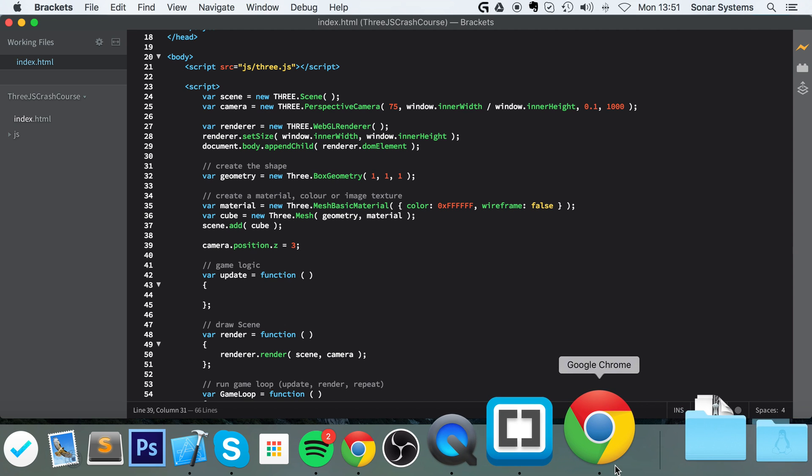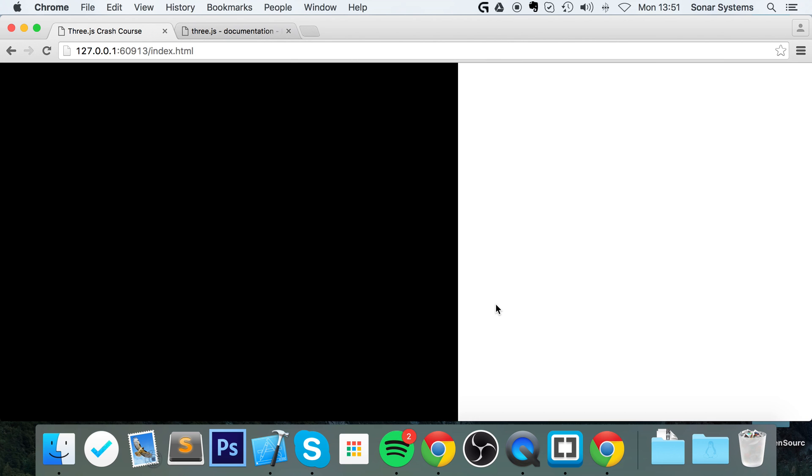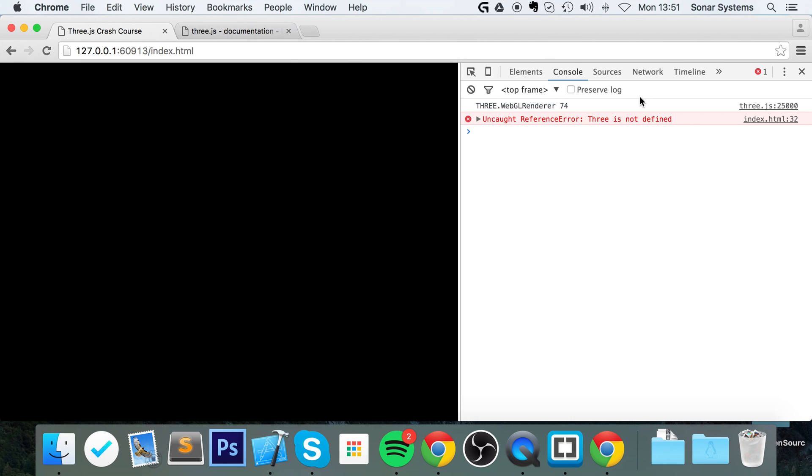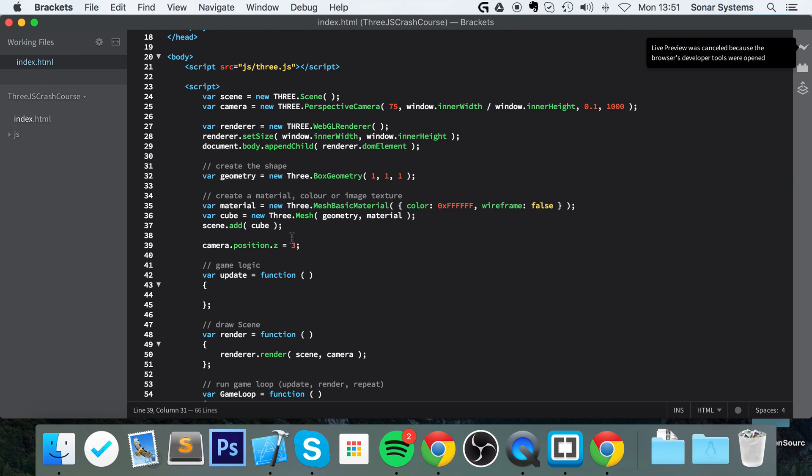This is just moving it closer to us. Refresh - okay, it's not appearing. Let's inspect it to make sure there's no errors. We've got an error: 'free is not defined' on line 32.